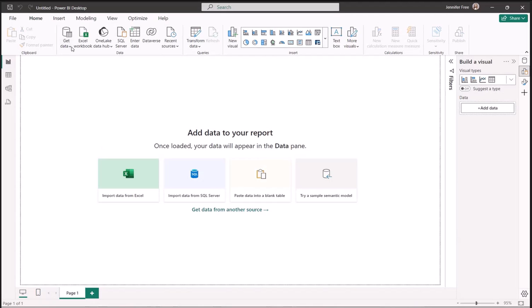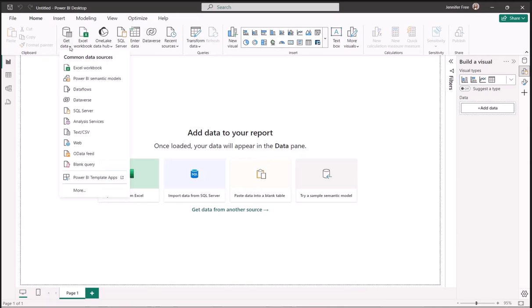First, we're going to go to Get Data. Then we're going to go down to SQL Server.